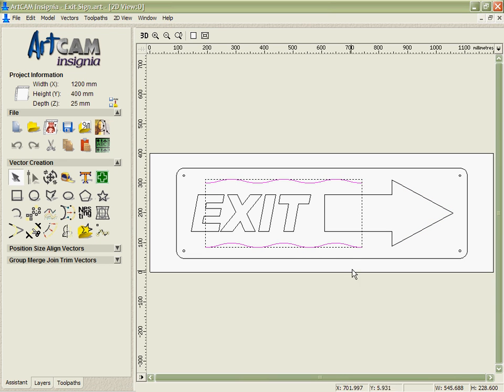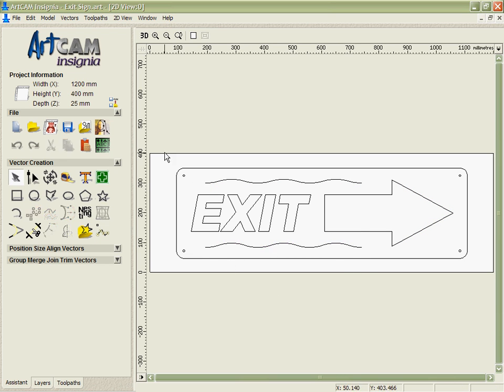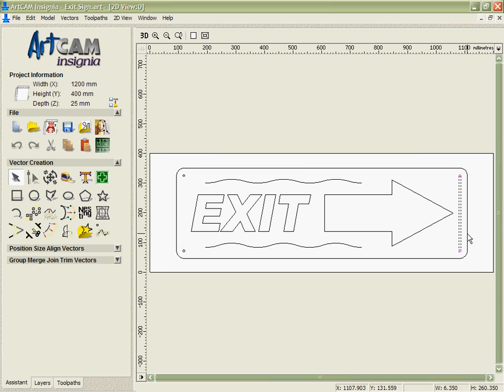For the waves we're just going to put a nice ball nose tool along there for decoration. We're going to drill out the holes in the corners and then we're going to do a cut out pass around the outside.